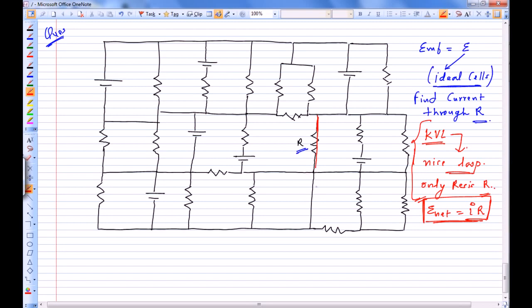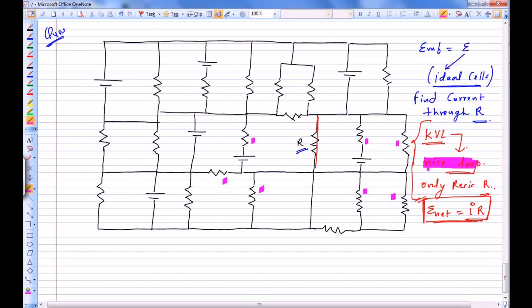If I start moving from R towards the right, I'm going to encounter a resistance. If I move downwards I encounter a resistance. If I move towards the right in any direction, I keep encountering resistances. I don't want to move right. If I move left, I still encounter either this resistance or this resistance. I cannot find a nice loop with only resistance R by going right or left from here.